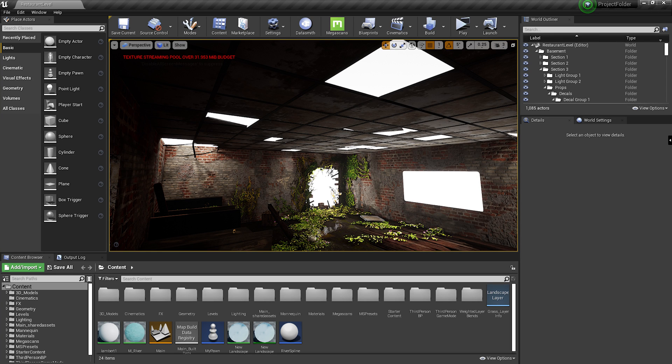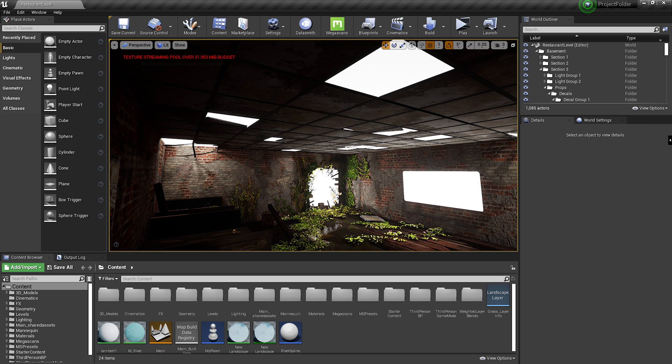So you've been working on your Unreal project for a few days now and suddenly there's this irritating error that randomly shows up on your viewport and you have no idea why. Today I shall be explaining what this message means and how to permanently fix it. So let's get into the video.